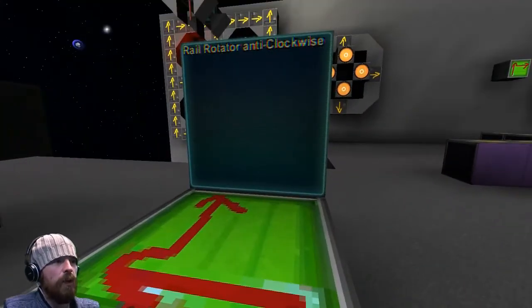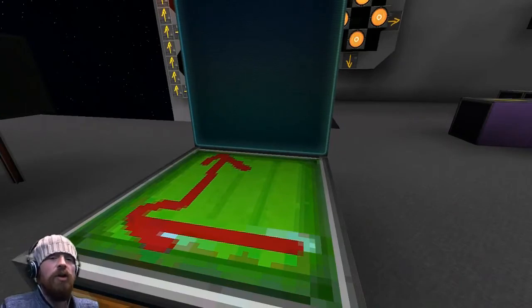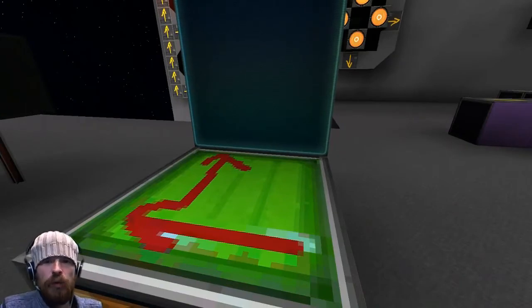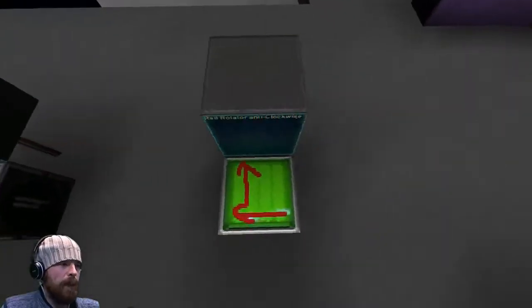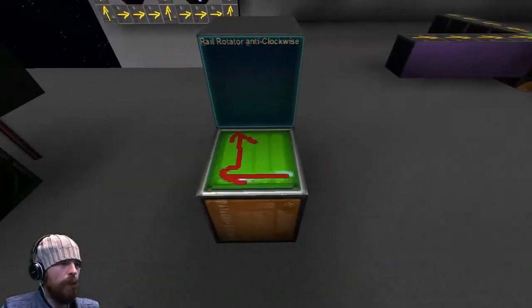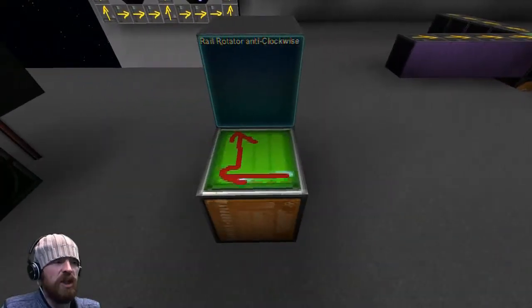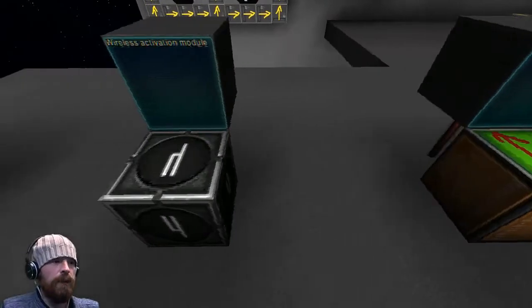Going to the back row, we have the rail rotator anti-clockwise. So there are actually two new blocks for rotating things when they're docked on the rail. What happens is as you pass over the block, it will rotate you and send you on.